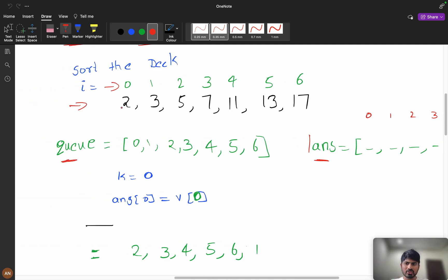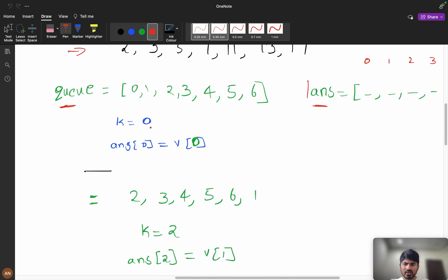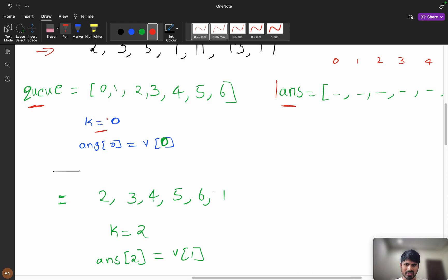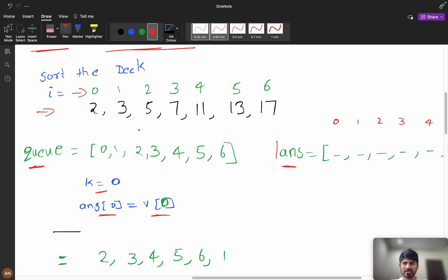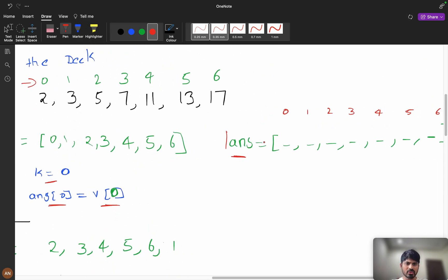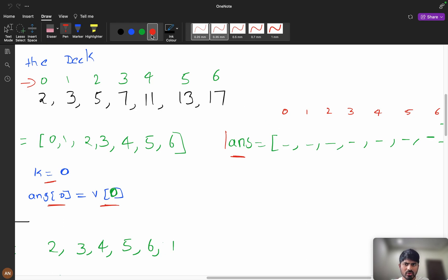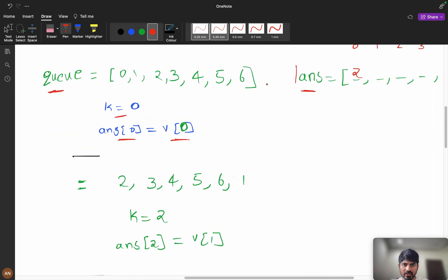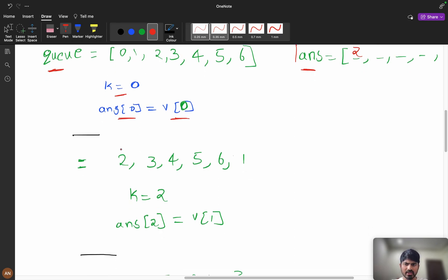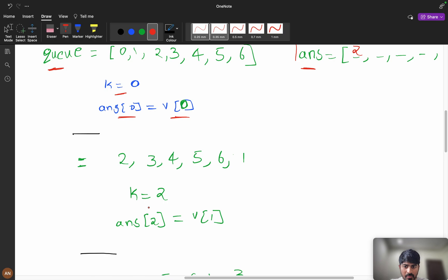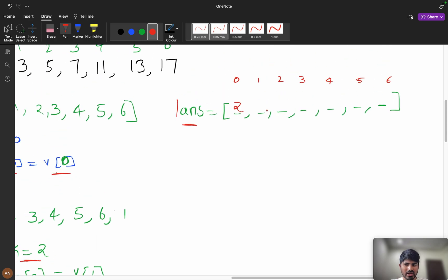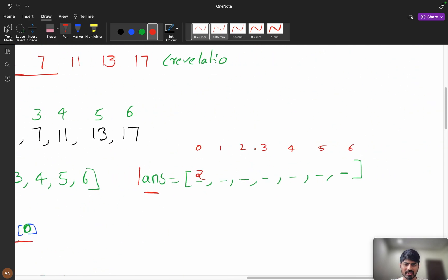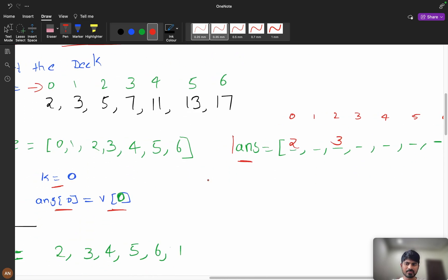So these are my indexes and this is my sorted array v. First I pop k = 0 from the queue. Answer[0] = v[0], which is 2 — so the first revelation is at index 0. Now index 1 goes to the back of the queue. Next k = 2, so answer[2] = v[1]. My queue is modified accordingly.